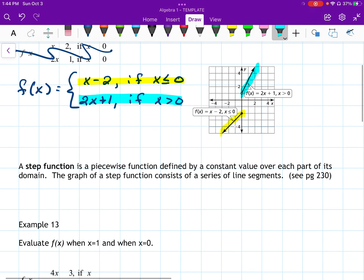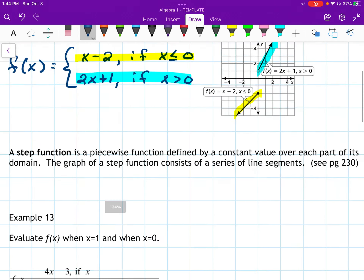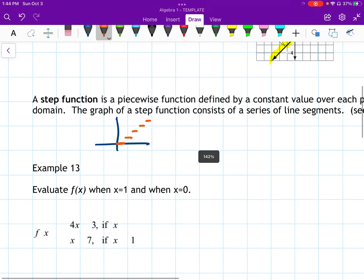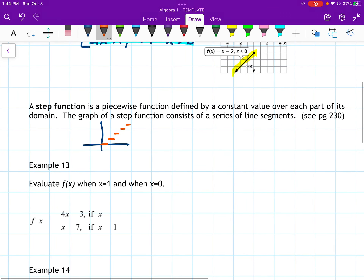A step function is a piecewise function defined by a constant value over each part of its domain. If you'd like to look more at that, it's on page 230 in the book, but generally its graph is going to look like little steps.